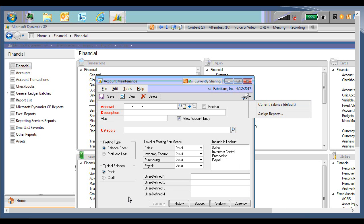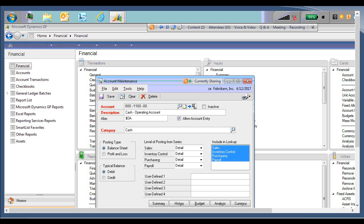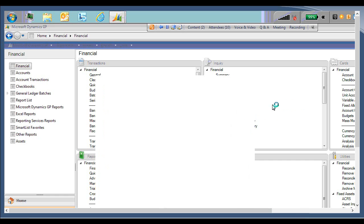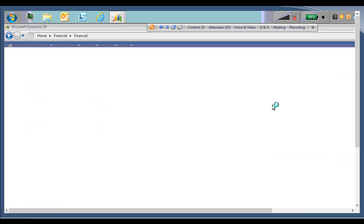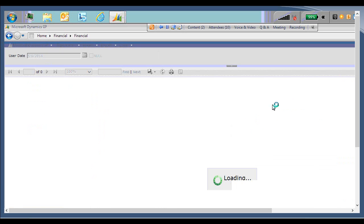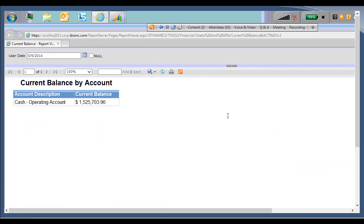So I'm just going to open the first account. This is the test cache account. From the drop down, I will select the current balance report. And just like running the reports before, it opens the report within Internet Explorer. It gives you the account description and the current balance.